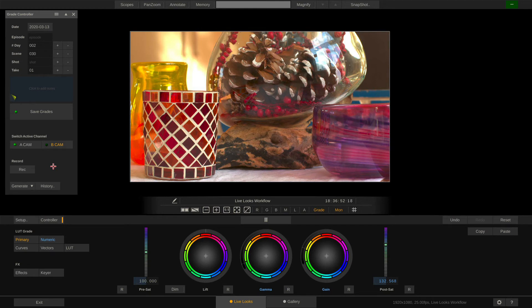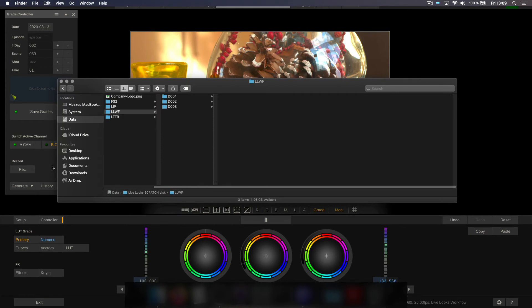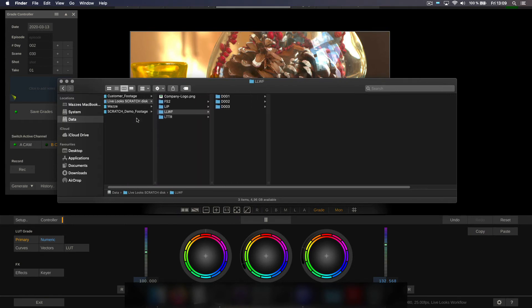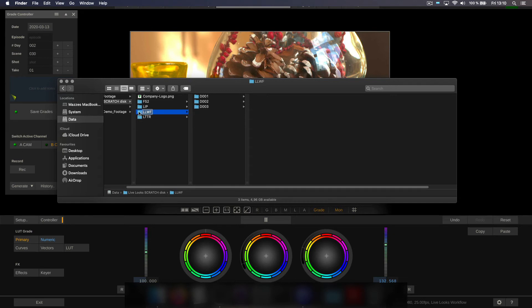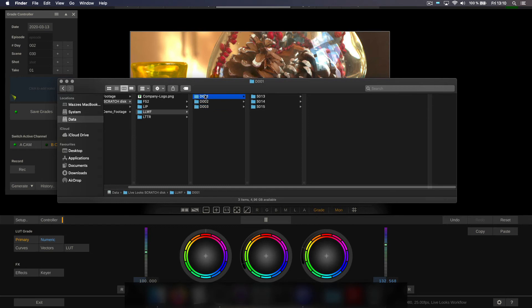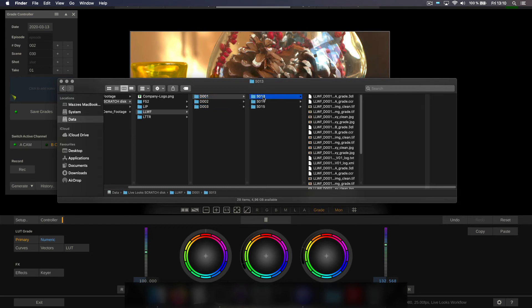If we alt tab into the finder here you can see here is our scratch disk folder and here is the project for the LiveLooks workflow. In there we have our three shooting days and inside each day a folder for the respective scene.